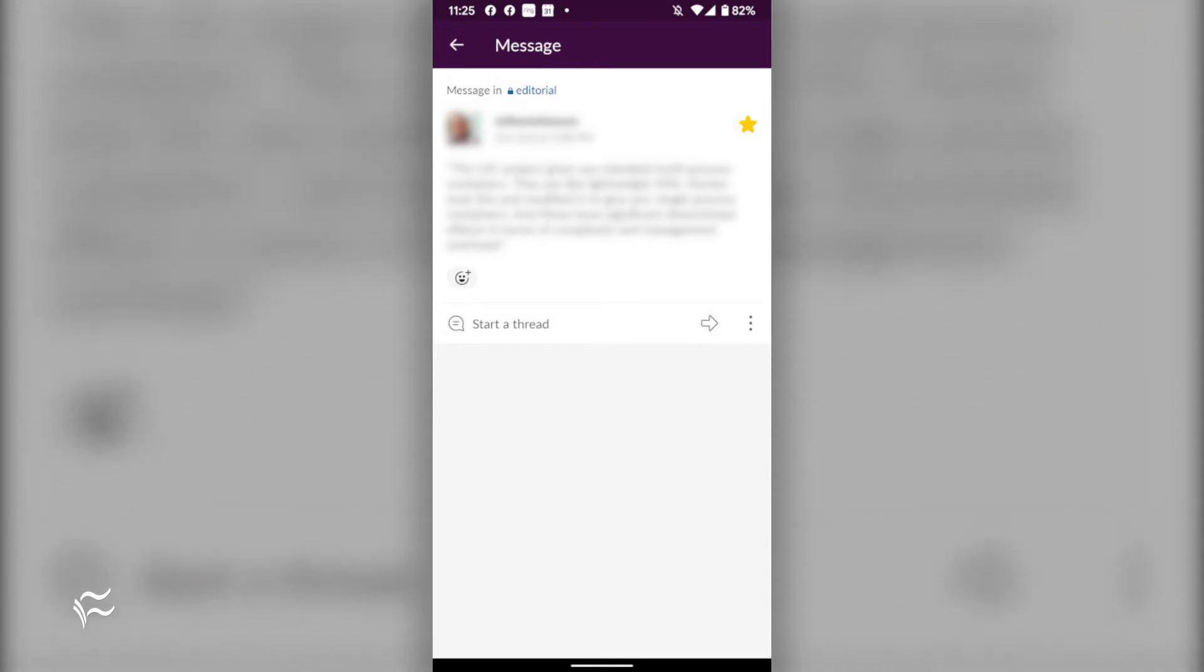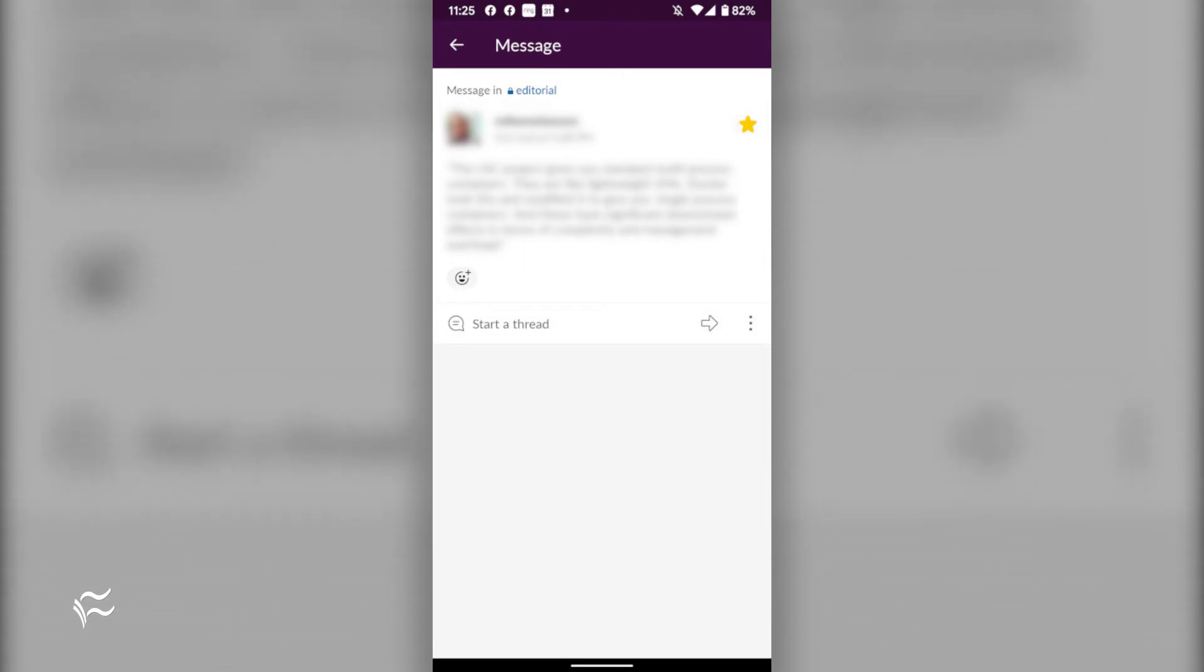Should you no longer need that message starred, you need only tap the gold star in the upper right corner and the message will be removed from the starred items listing.